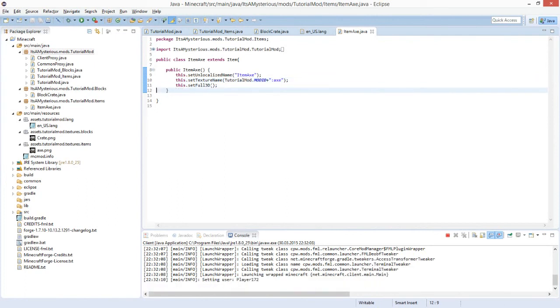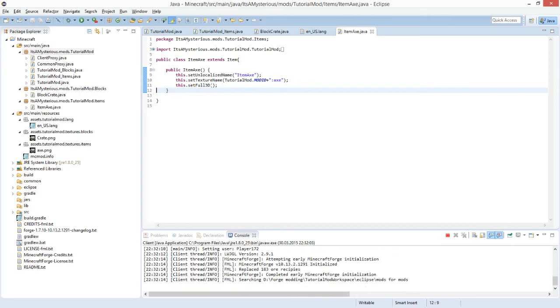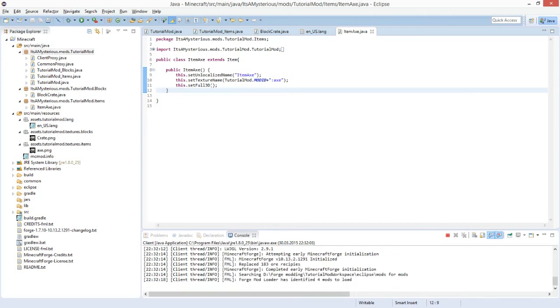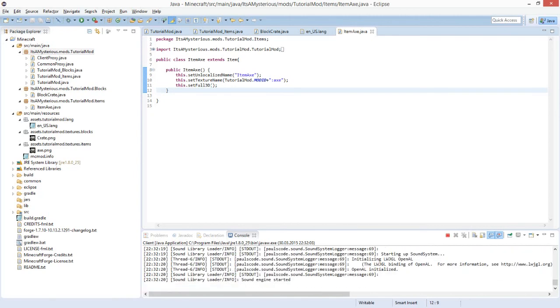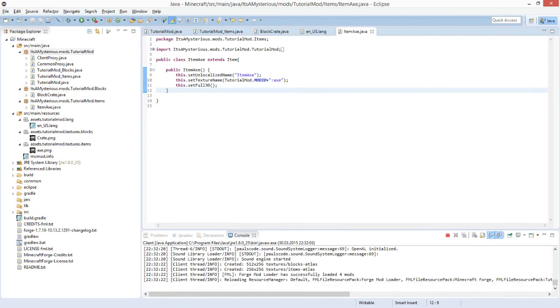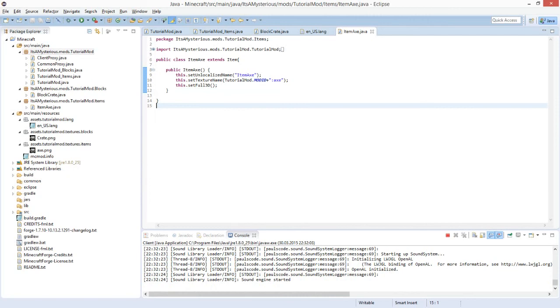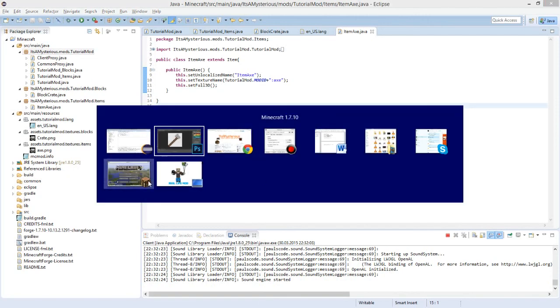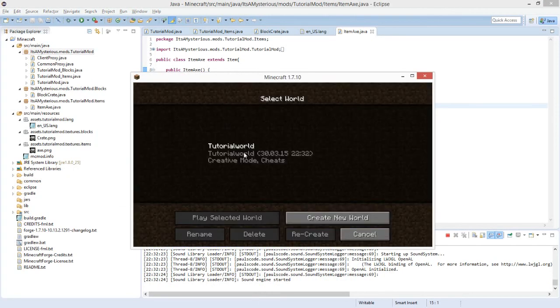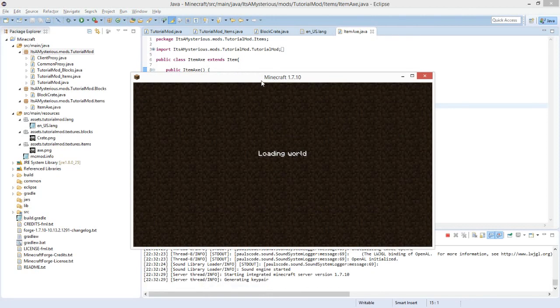That's pretty much it — we'll check if it works and then this tutorial is at its end. In the next tutorial we will be creating our own creative tab. Just wait till it's finished loading.